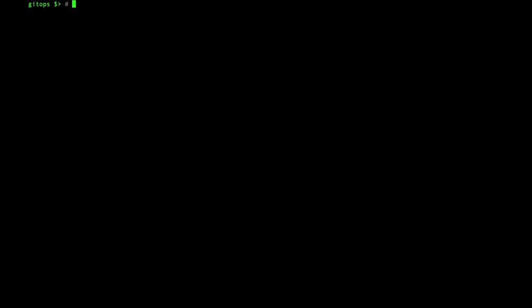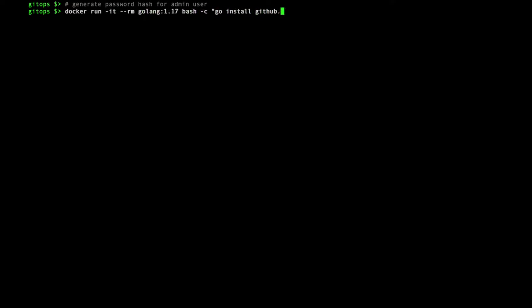I need a bcrypt hash for the admin password. I can generate this using Docker. I suggest you use a stronger password than this example. The generated hash is then saved to a values file I'll use later.